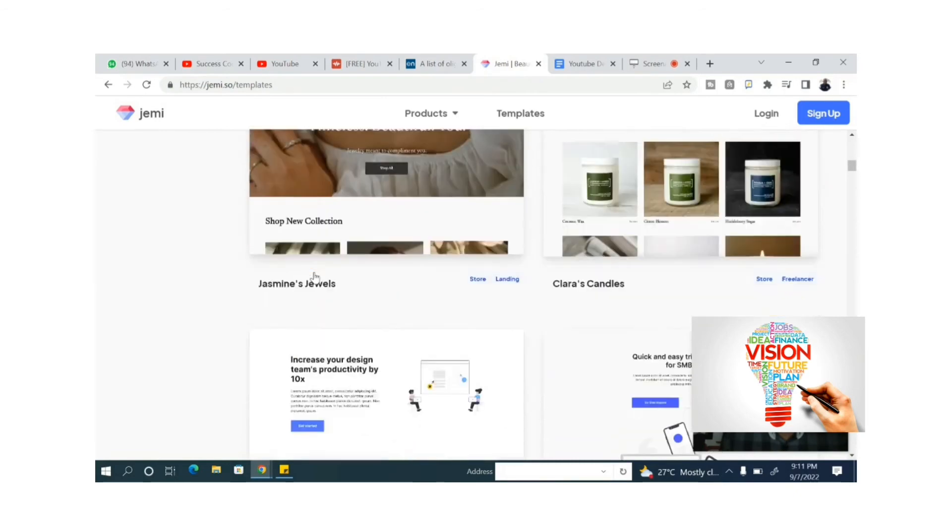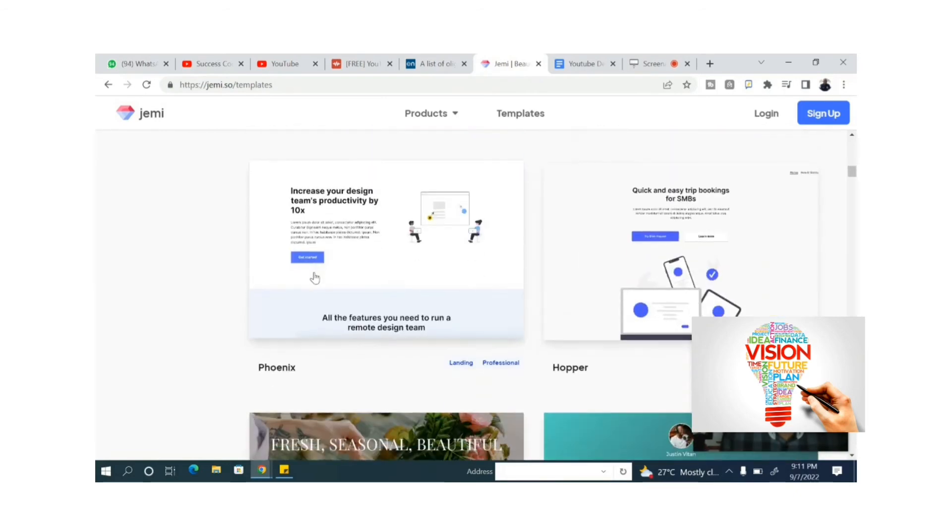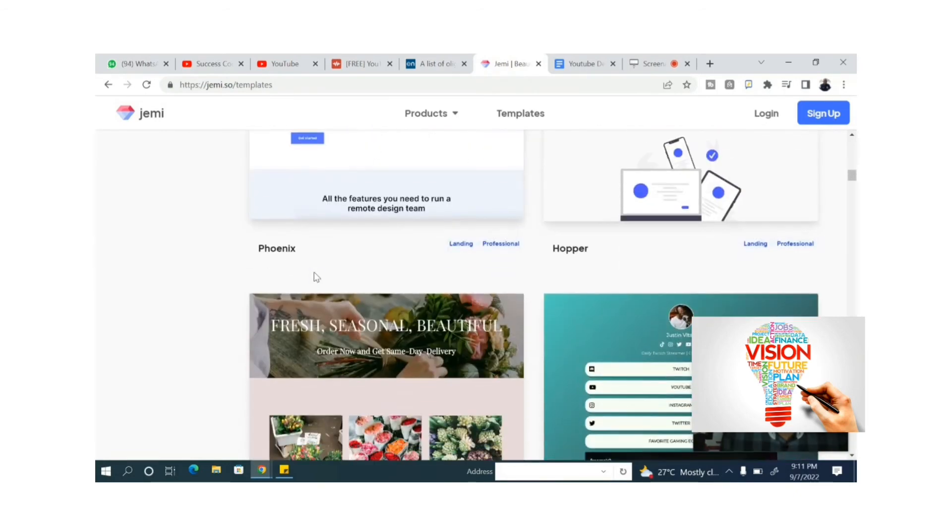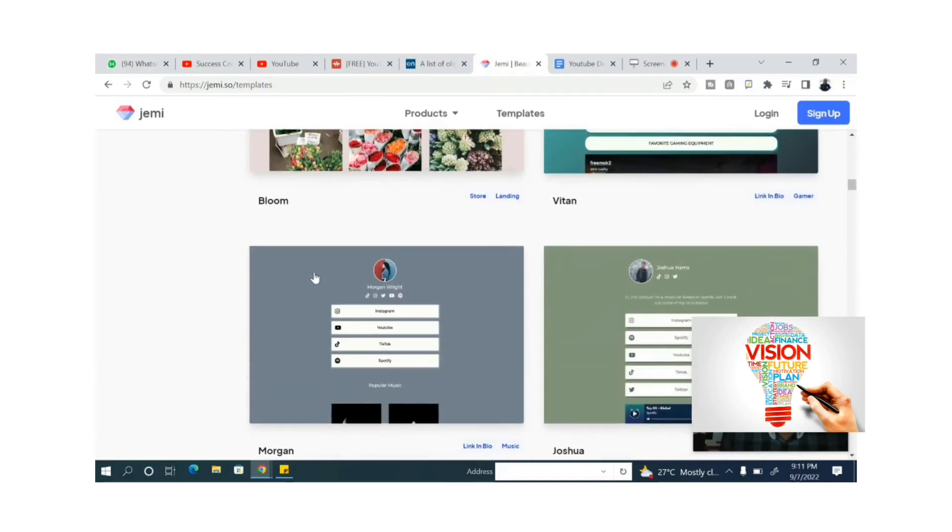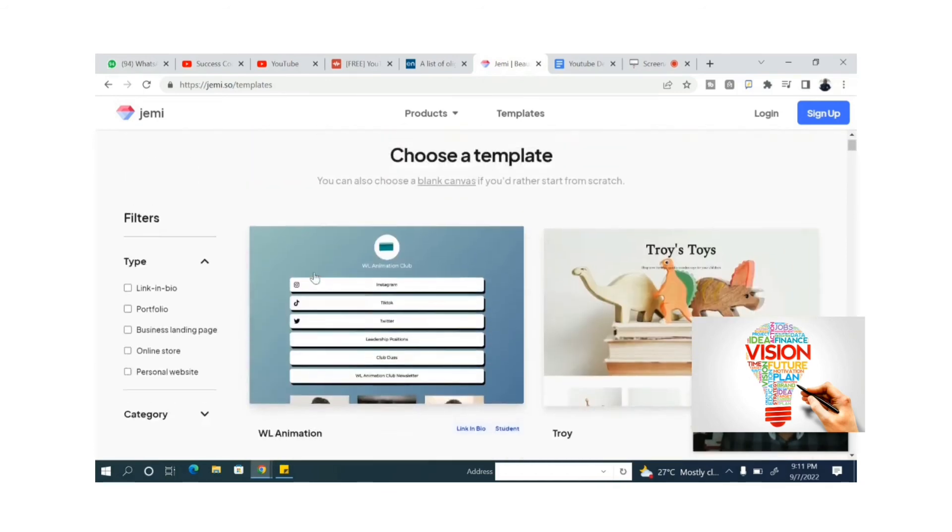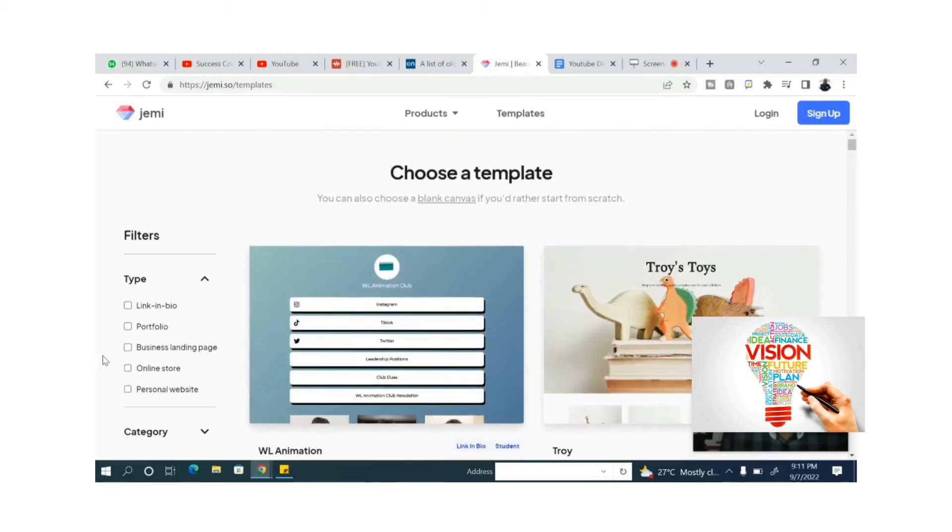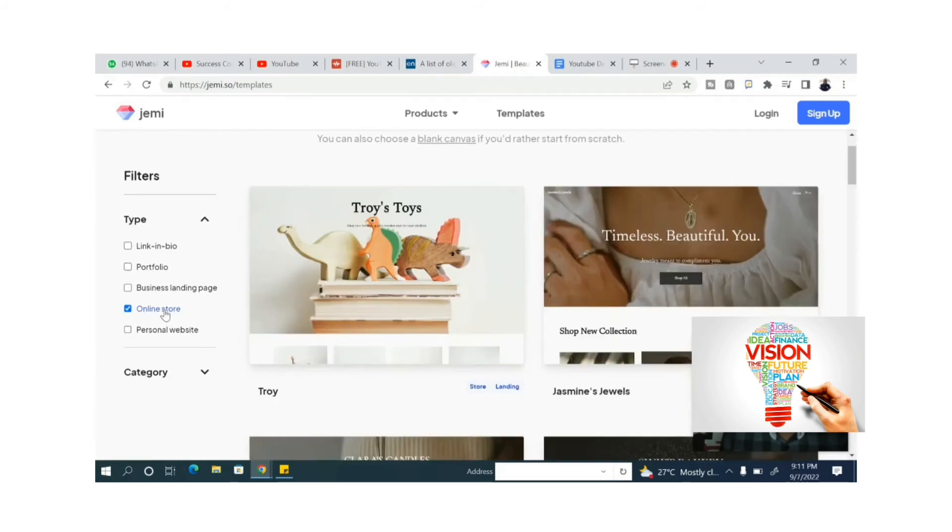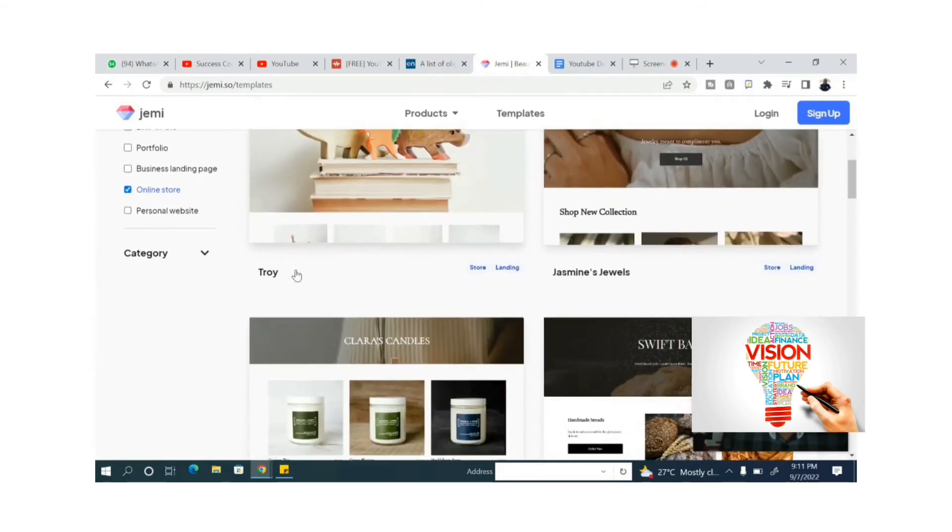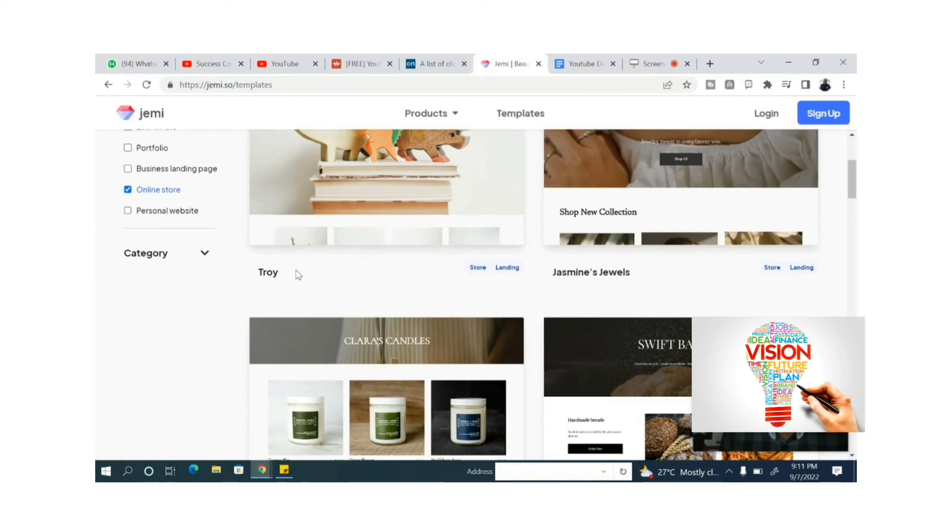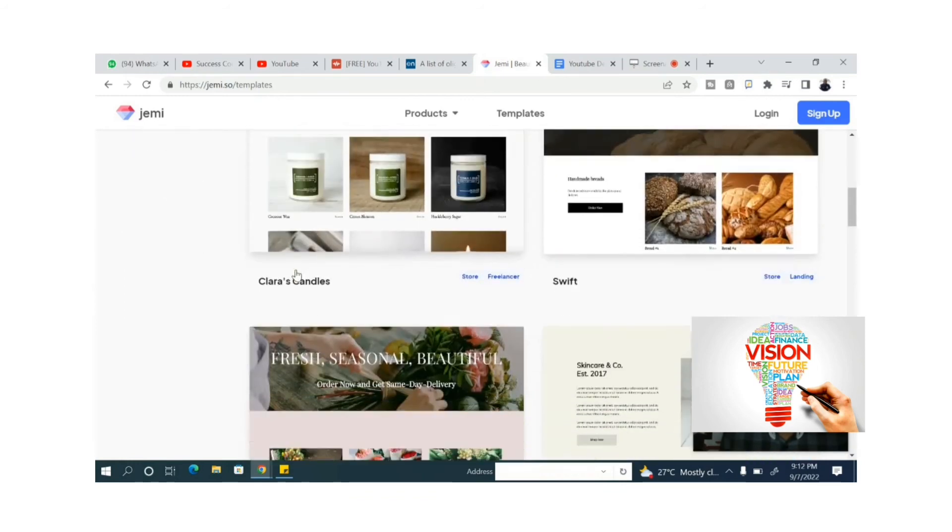So just go through them. Once you scroll through them, you can select the one that will fit into the kind of business you want to promote online. All you need to do is to edit the template you have selected.